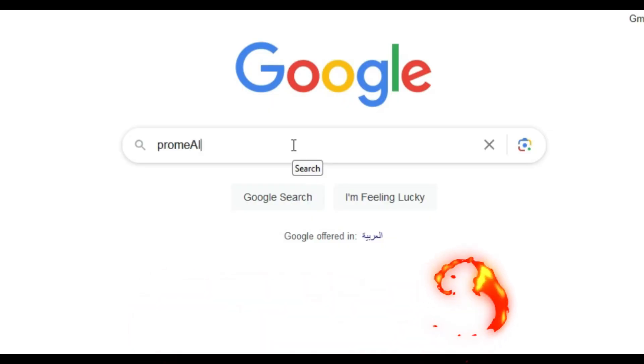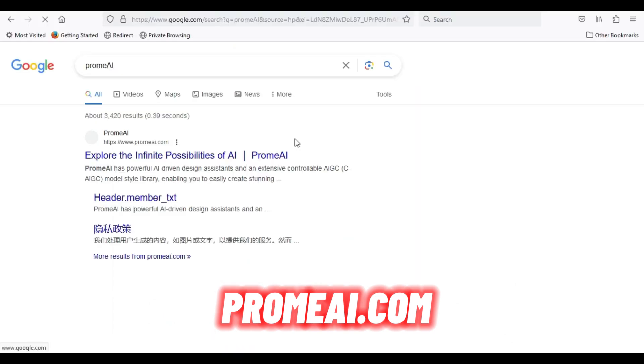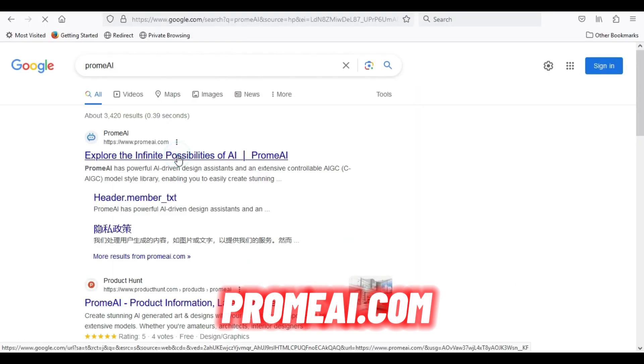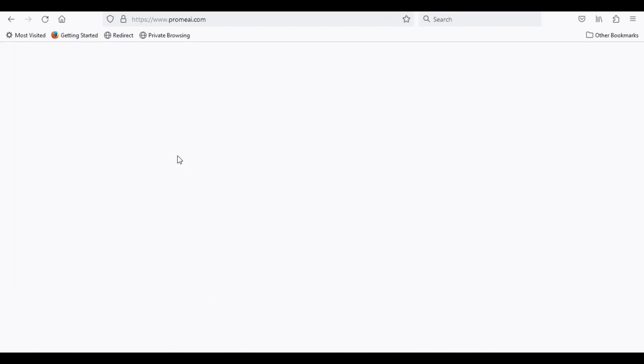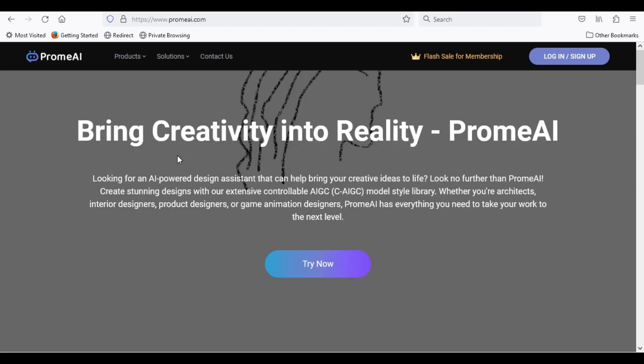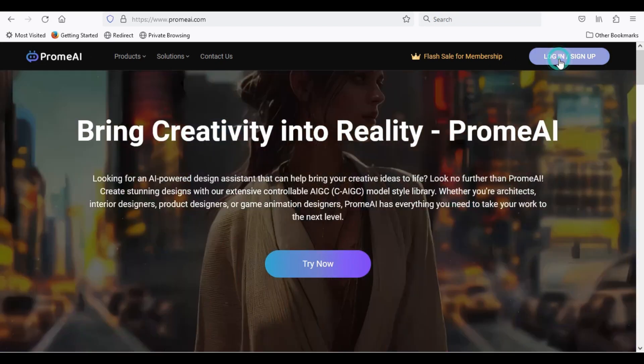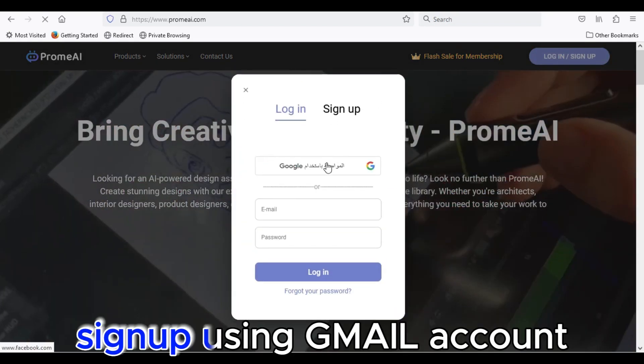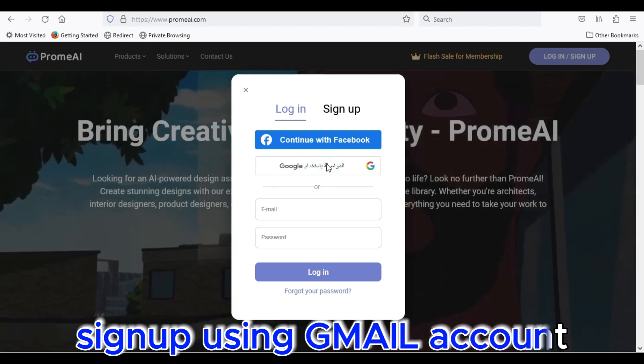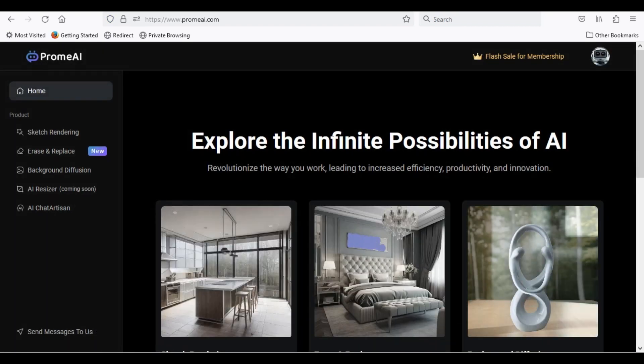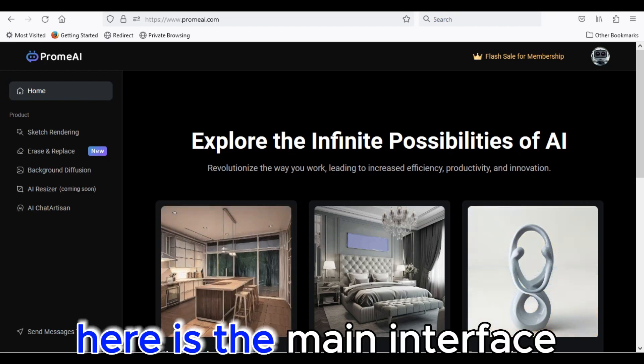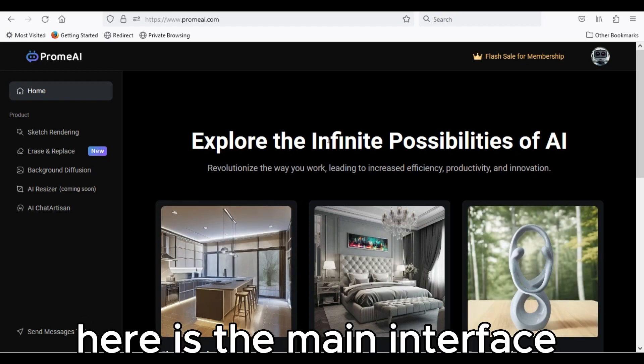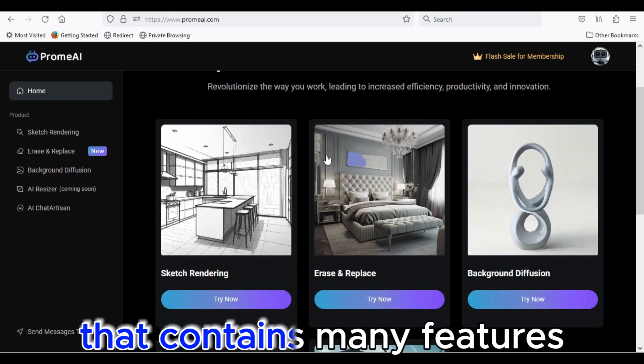Go to Google and search for promai.com. Sign up using Gmail account. Here is the main interface that contains many features.